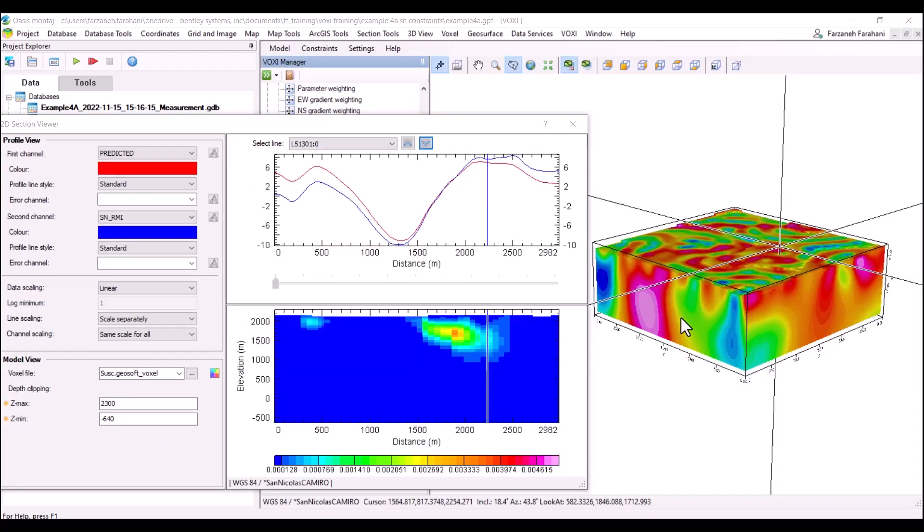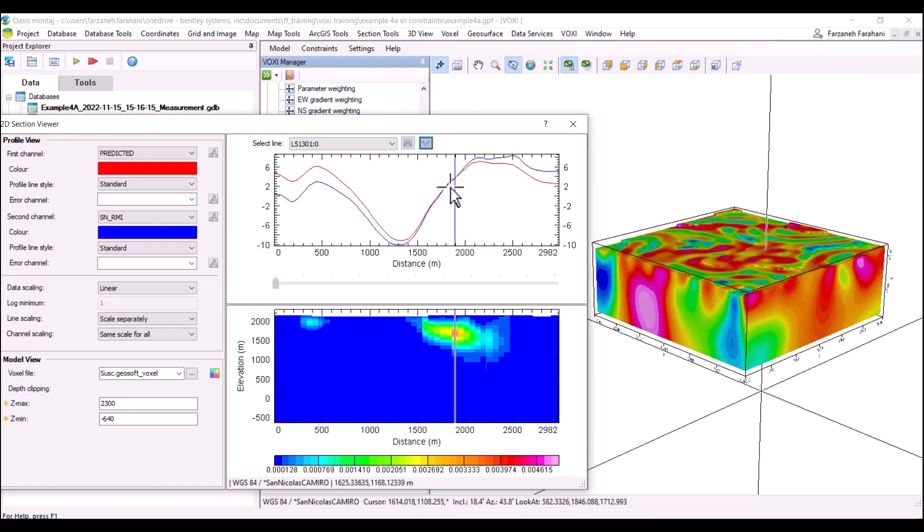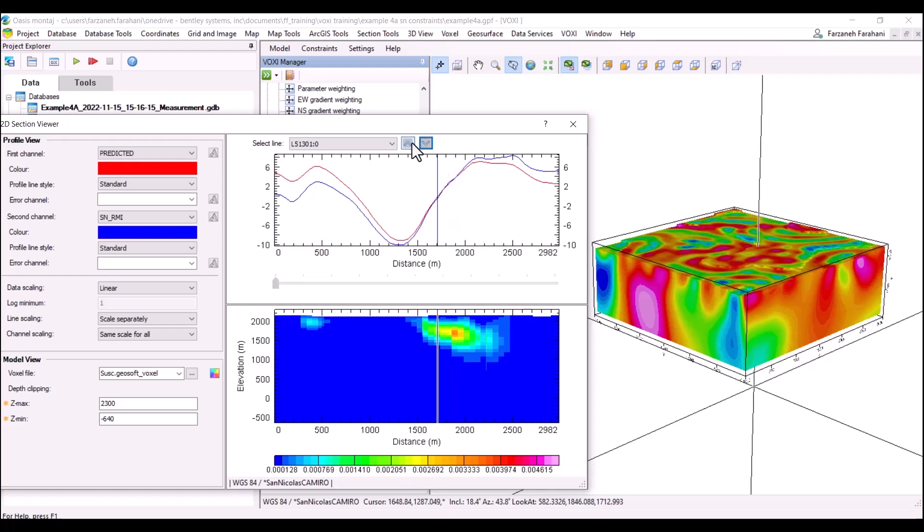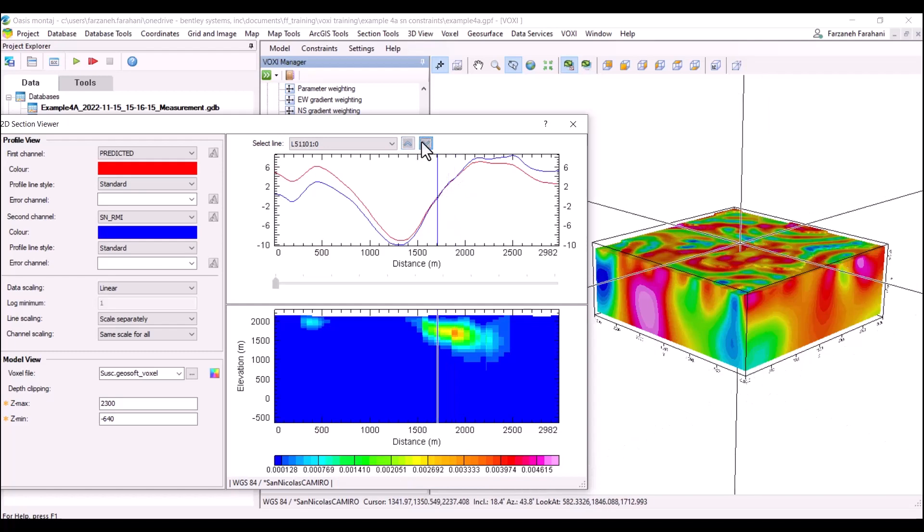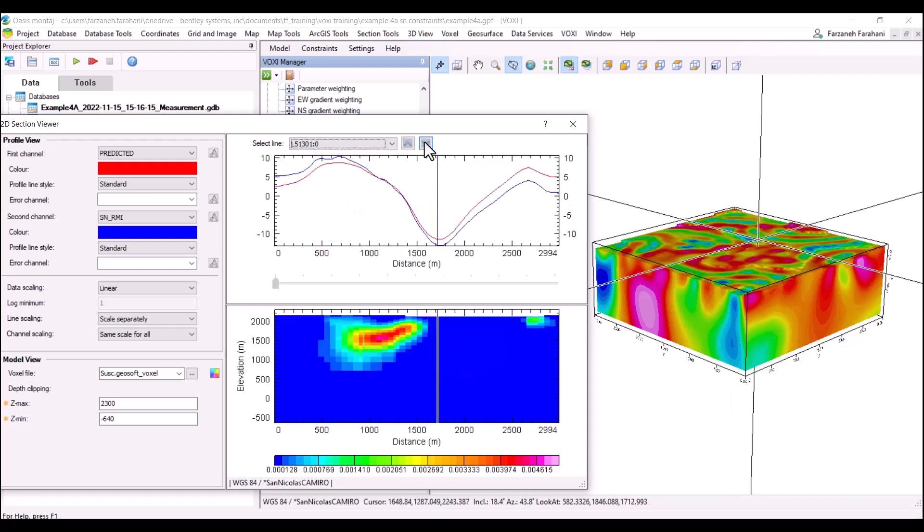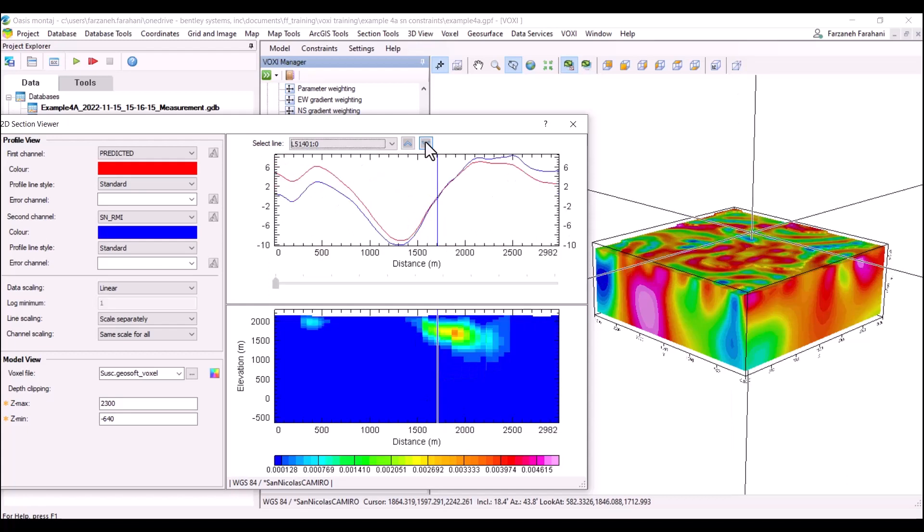Another interesting option is that if the 3D view is linked to our database using this linking option, we can see where we are on our voxel as we change through our sections and profiles here.